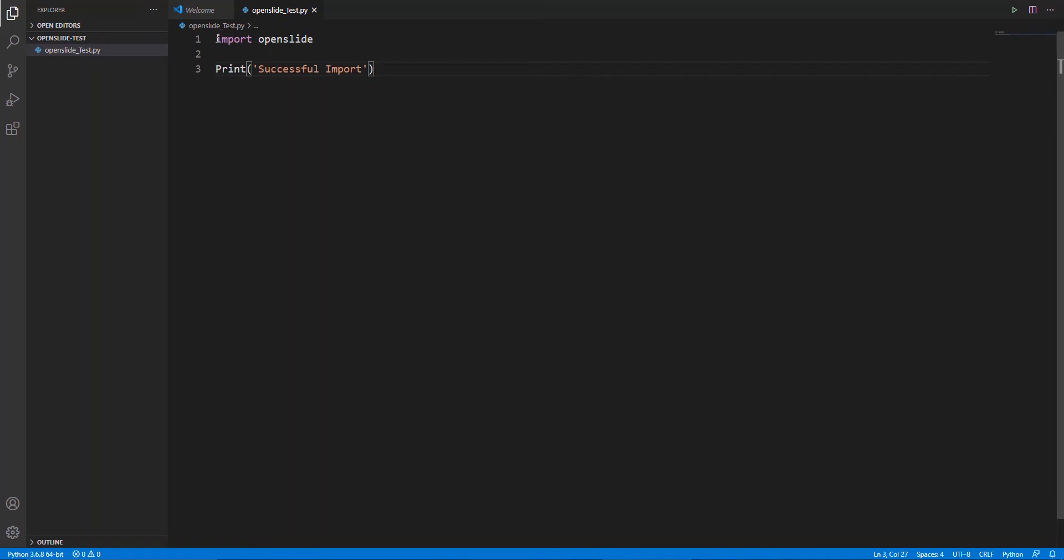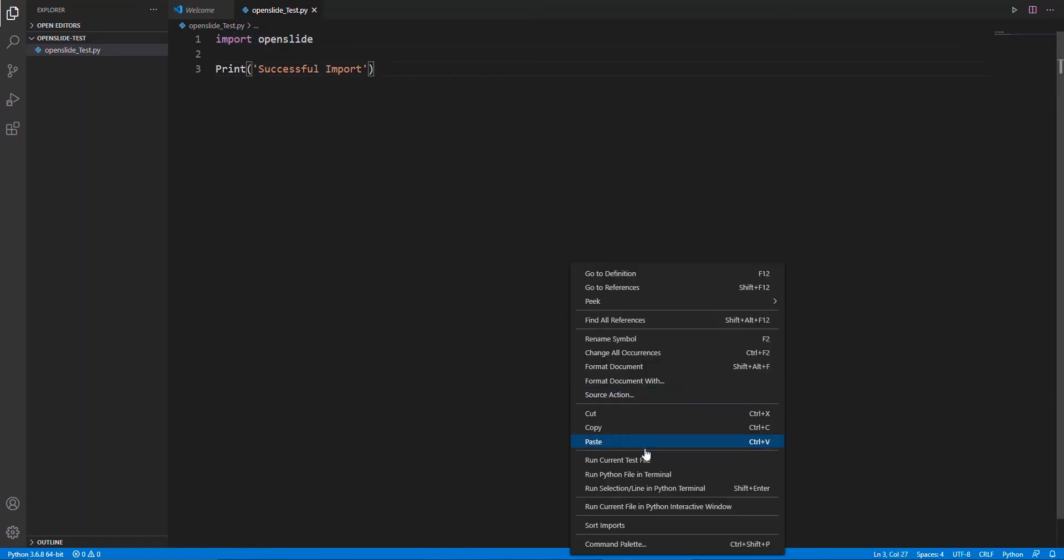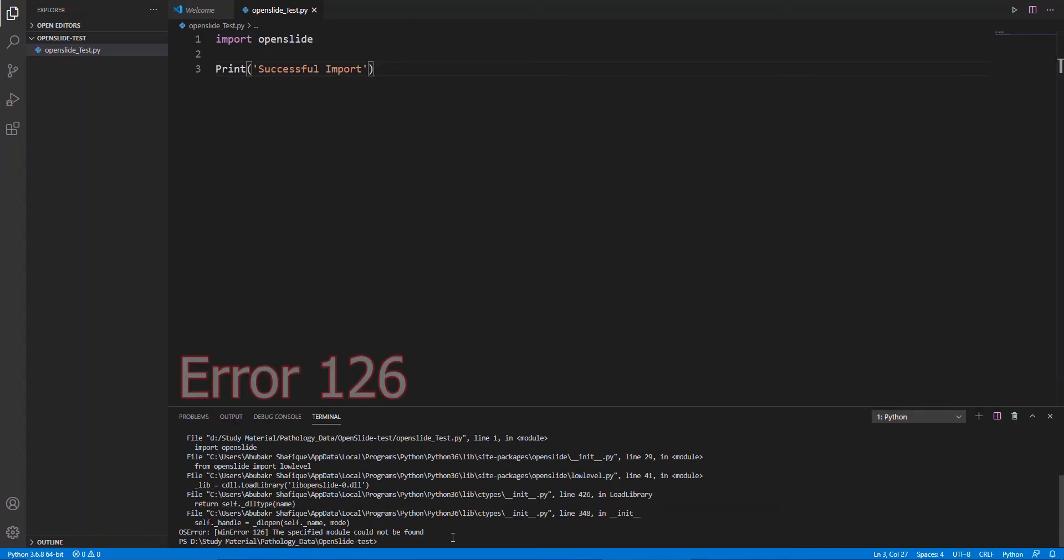After installing, we can check by importing it in any of our programs. Here we can see we get an error 126. Now, I am going to show you how to solve this error.